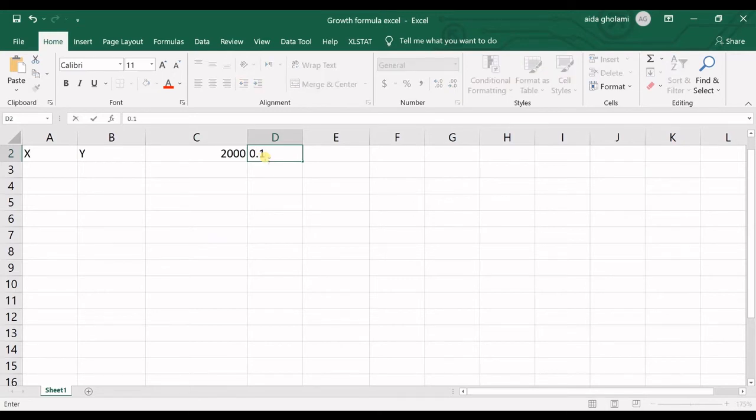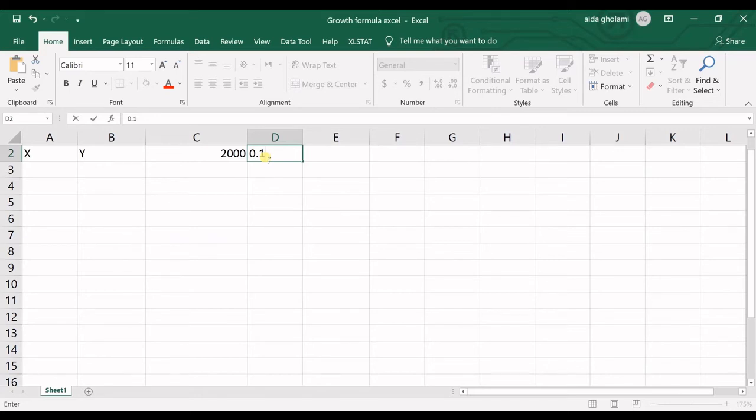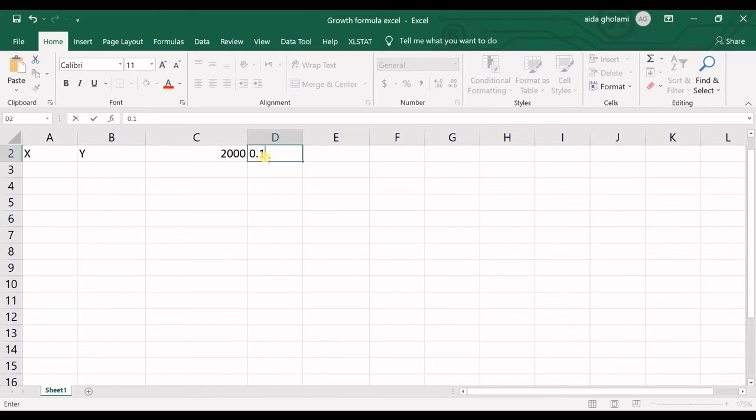We know that this bank makes 10% interest rate for each month. The growth formula and growth function in Excel is used when you want to predict a value in a data set when it has exponential growth, like financial things, statistical things, and the rate of growth of population.